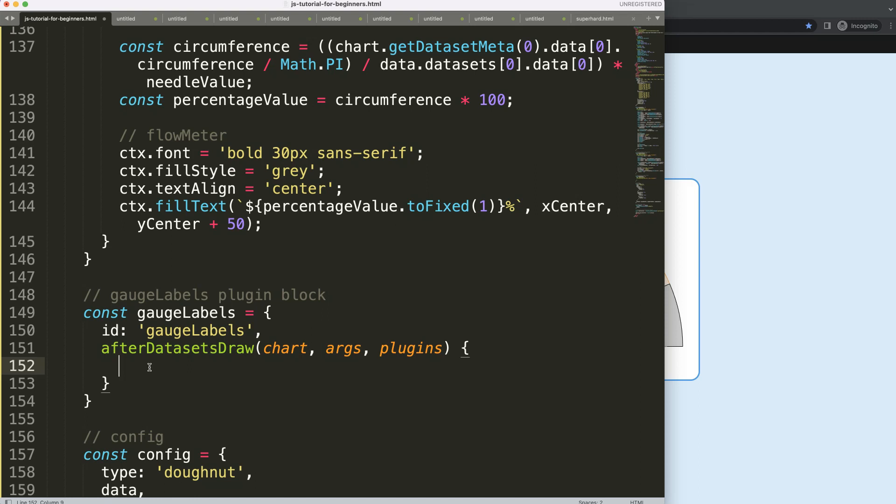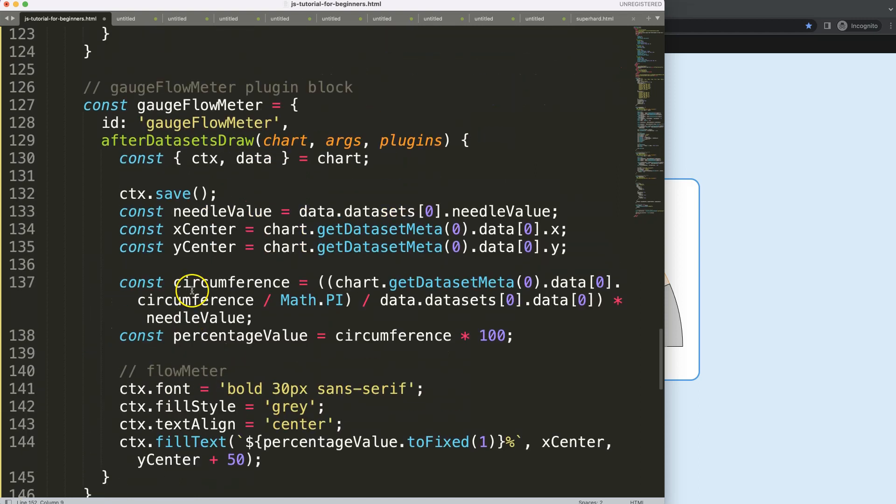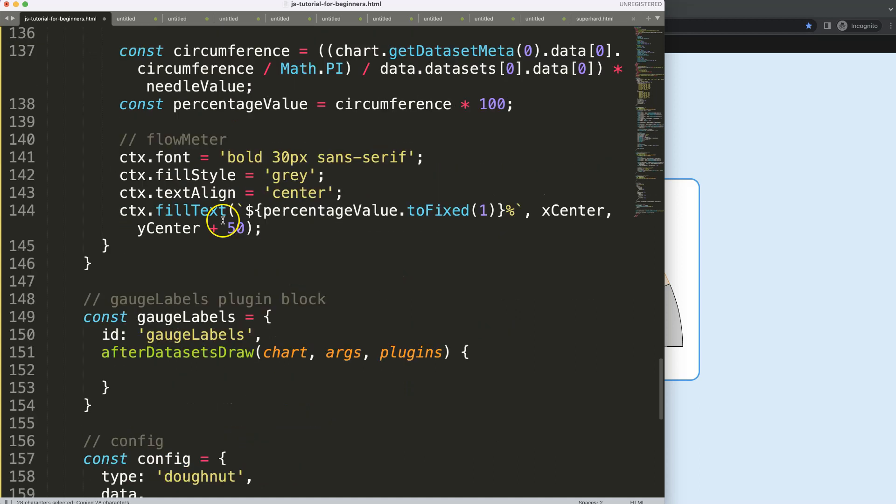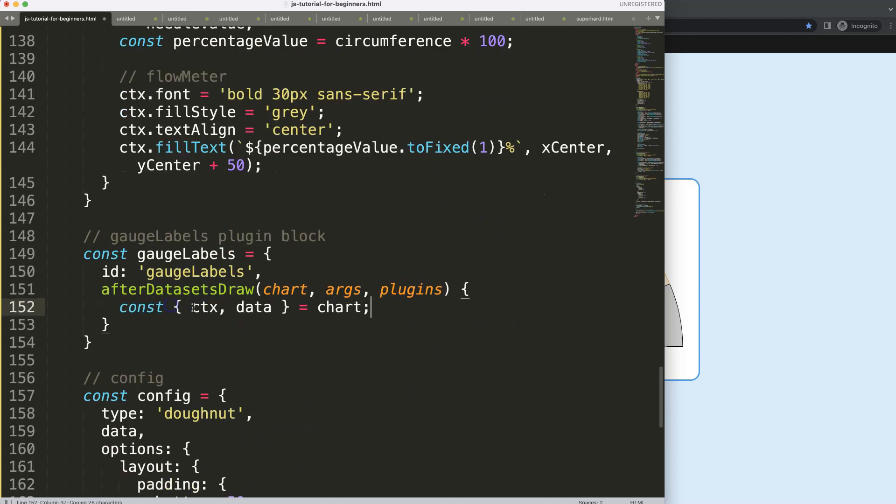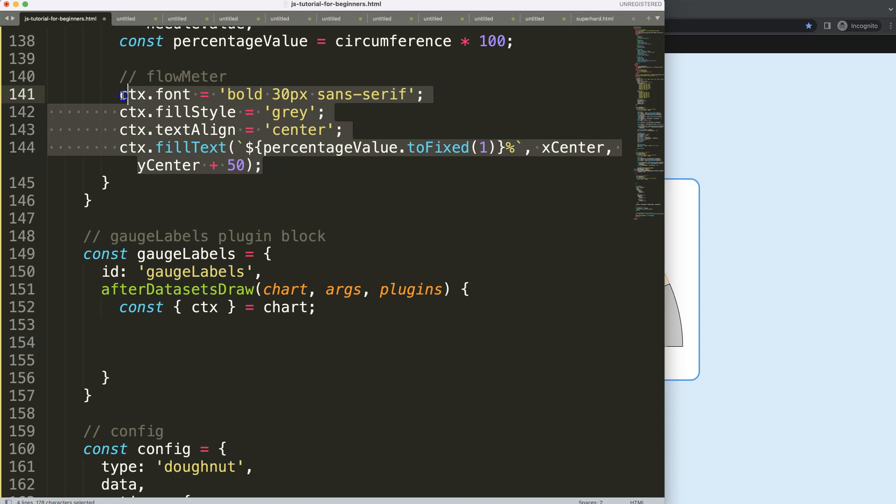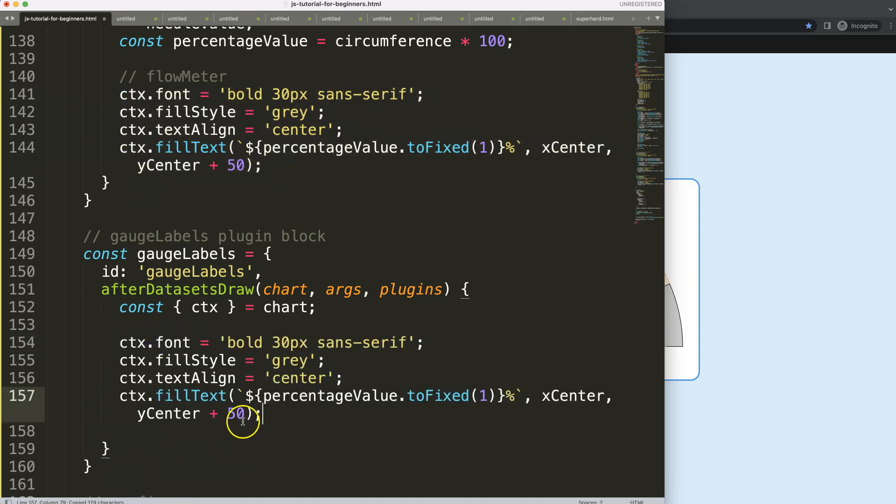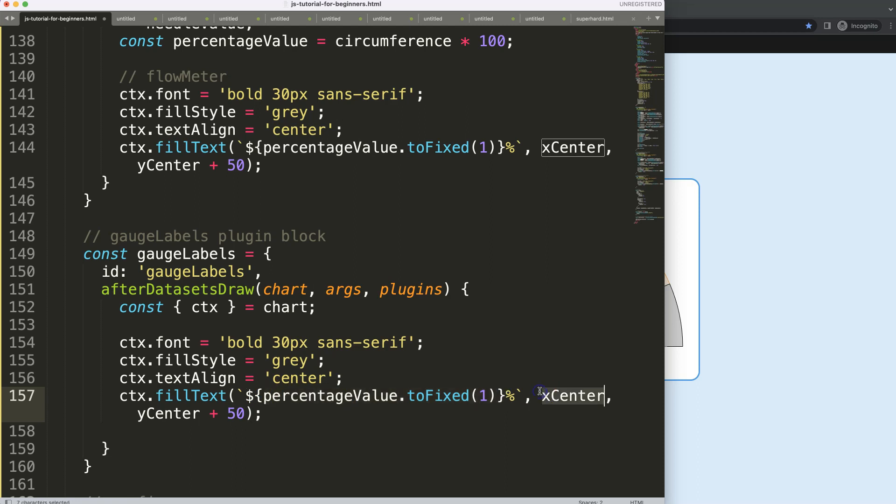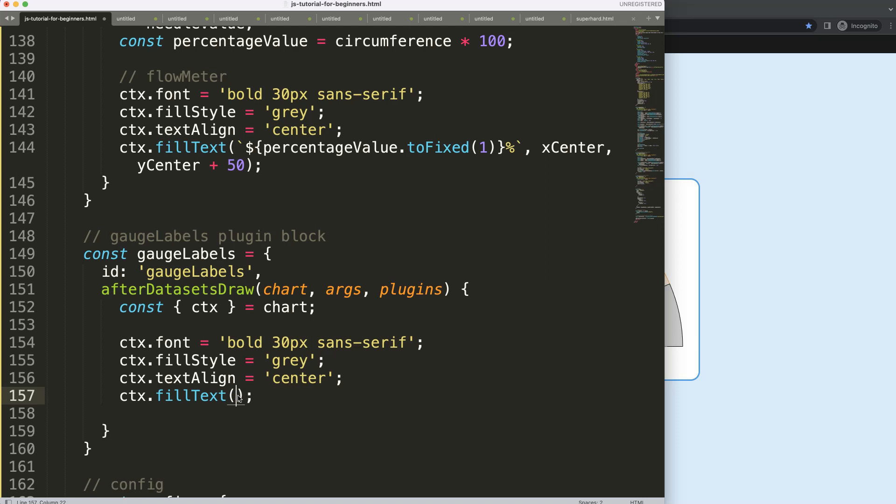Then what I want to do here is the following. Let's see here what I would like to do is the object destructuring, although I don't think I need much of the object destructuring here. It's only the CTX. Why CTX? Because CTX allows us to draw in the canvas. So now what I want to do is I'm just going to grab everything that I have here, but I will not use any more the X center and the Y center. We don't need these.